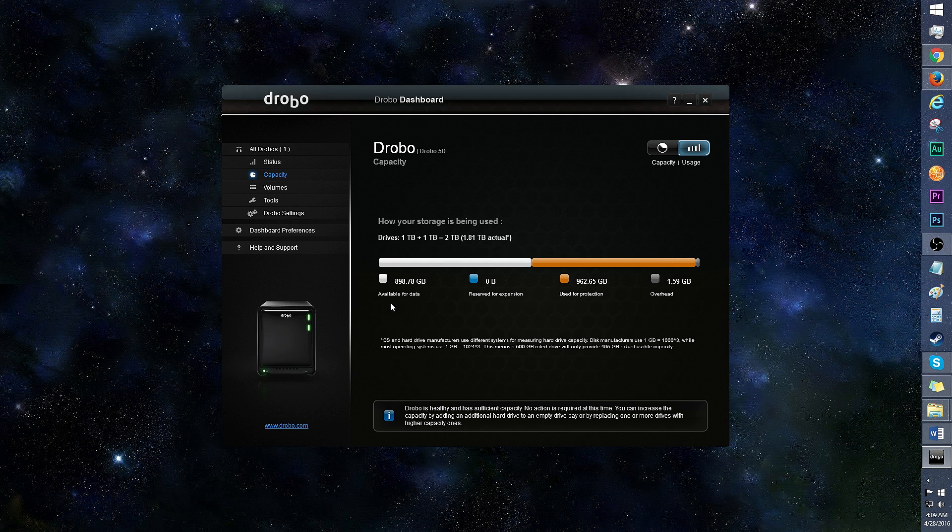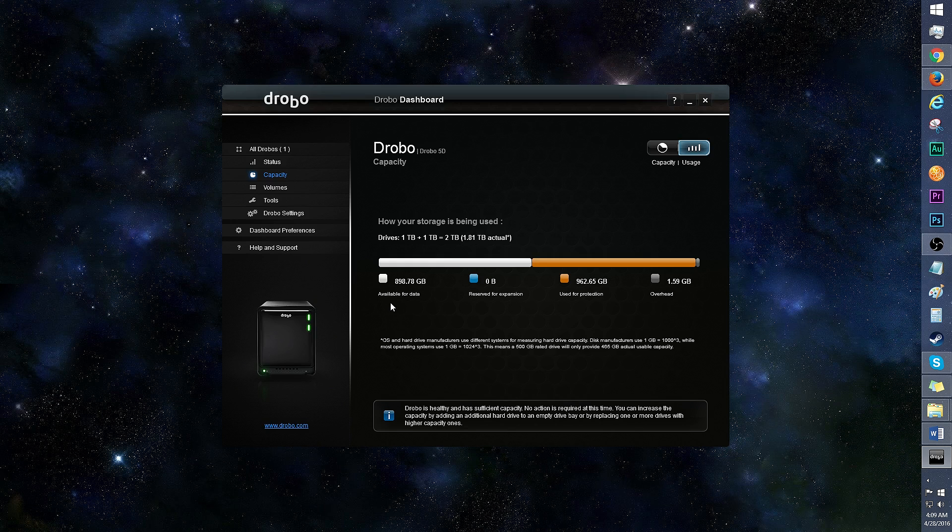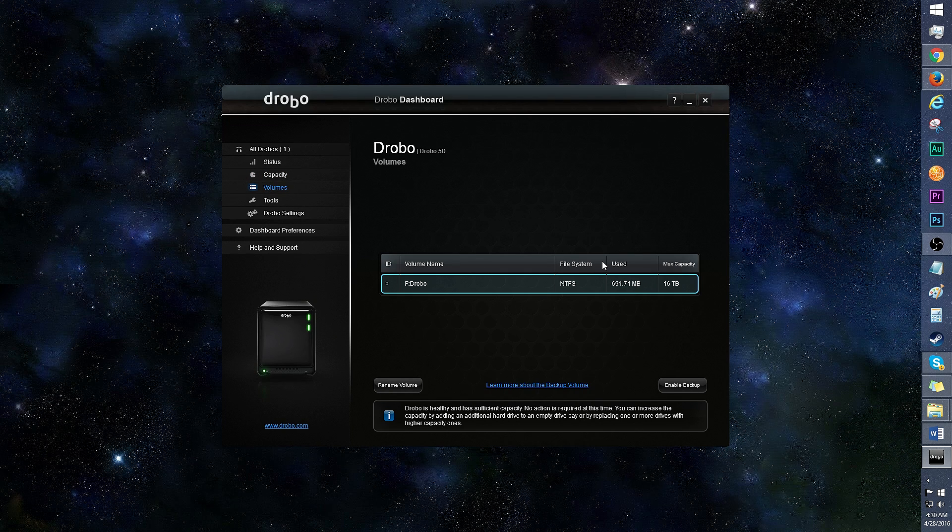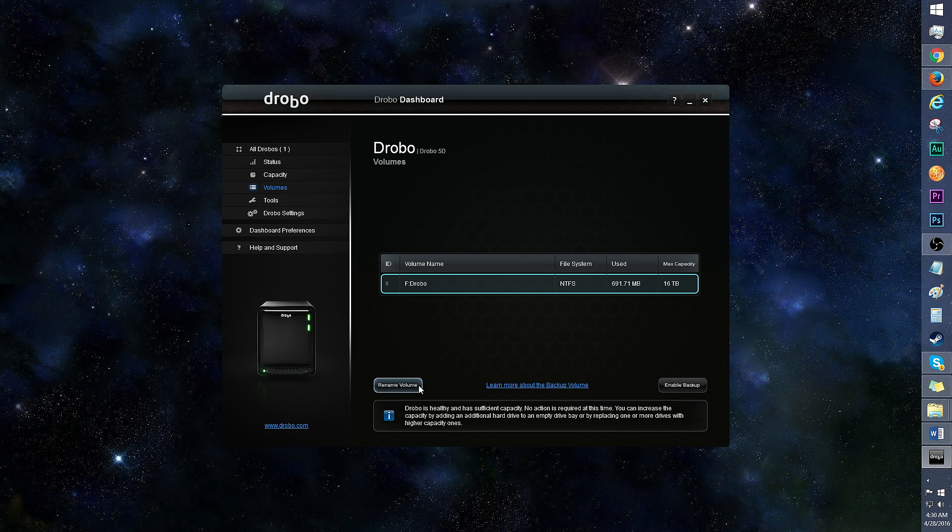Overhead reduces with more drives, with five drives being the most efficient configuration at 20%. In volumes, you can see the volume name, file system, data usage, and max capacity.